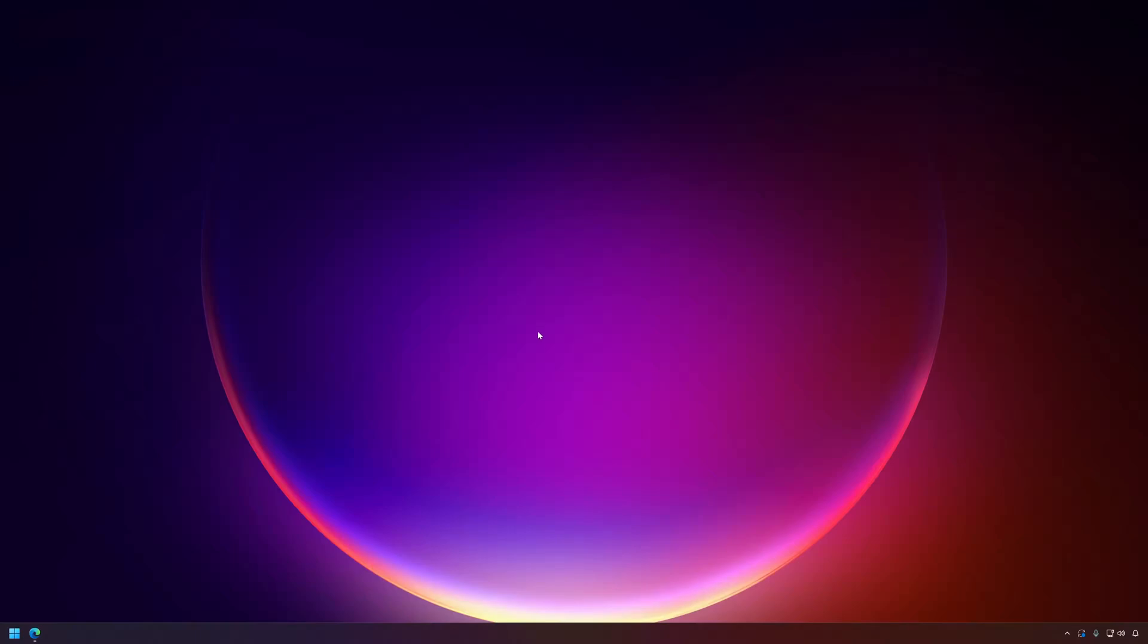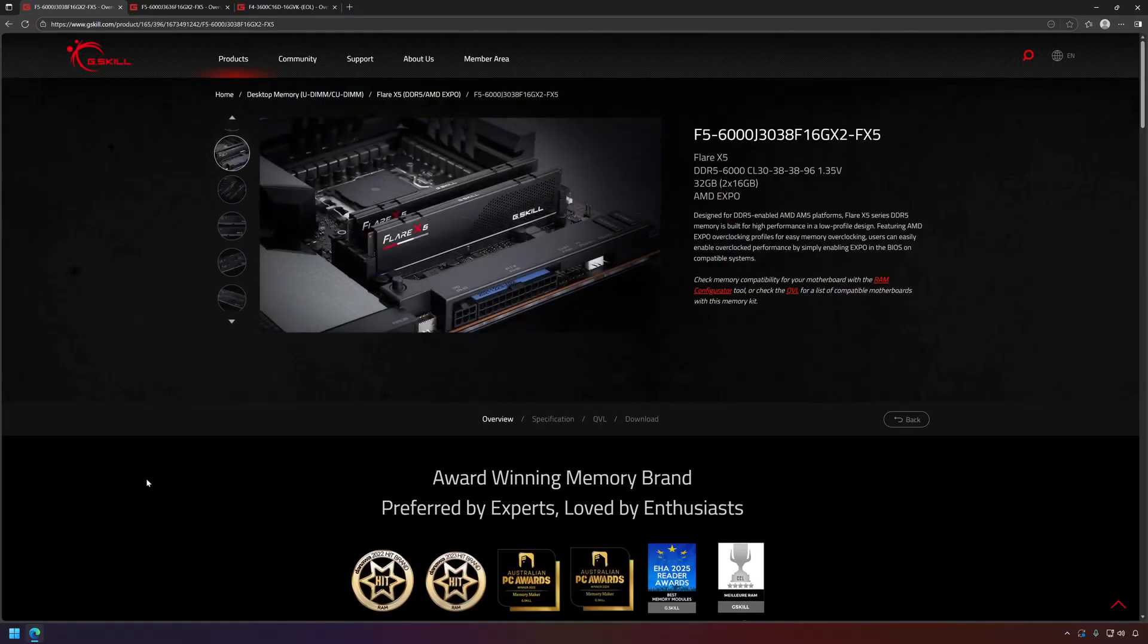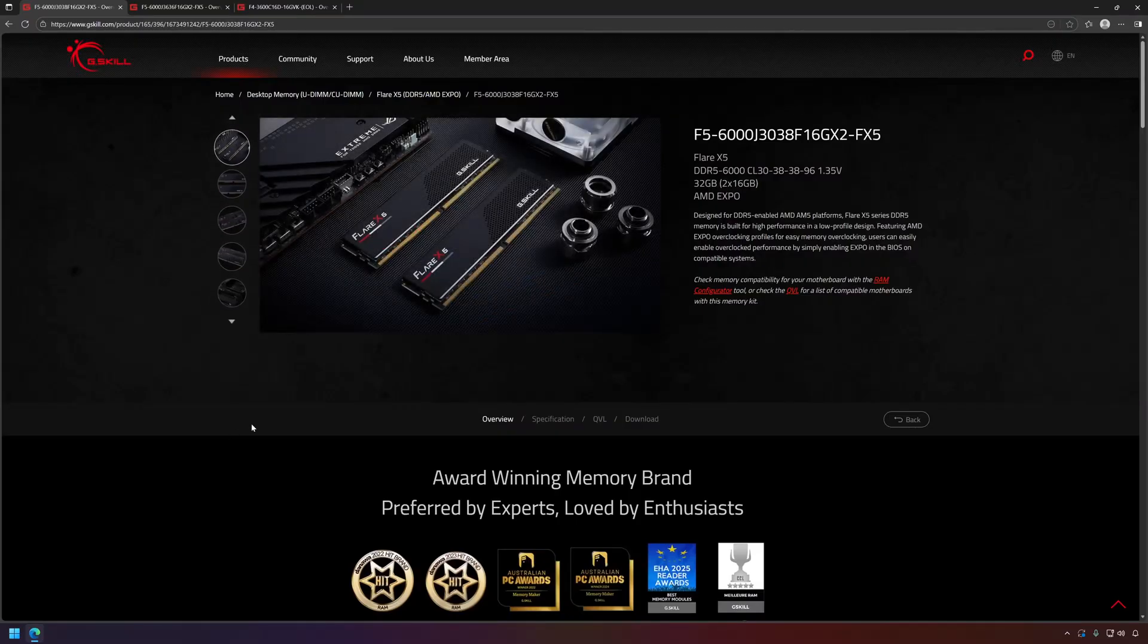This is a midweek update where I just want to talk about some stuff I've been thinking about. This week I want to talk about DDR5 running in single channel versus dual channel on the AM5 platform.